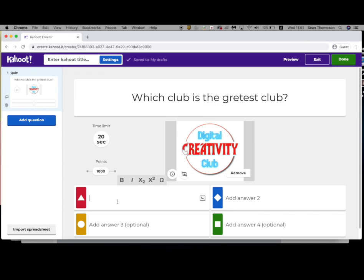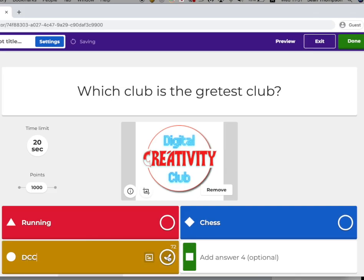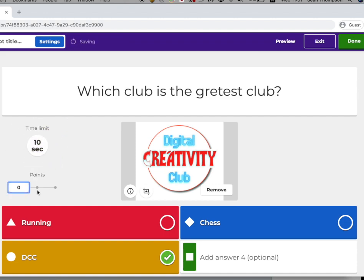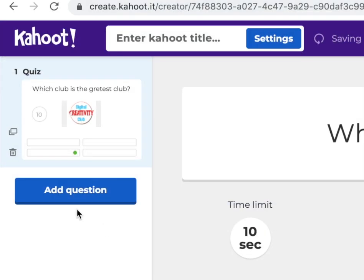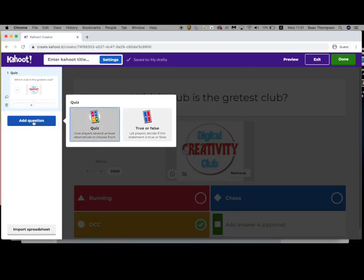Answer one: DCC. This checkmark here means that is the correct answer. They have 20 seconds by default — I'm only going to give them 10 seconds. You can have zero points, a thousand points, or two thousand points. Over here I can add a question, or I could duplicate this — it's up to you.